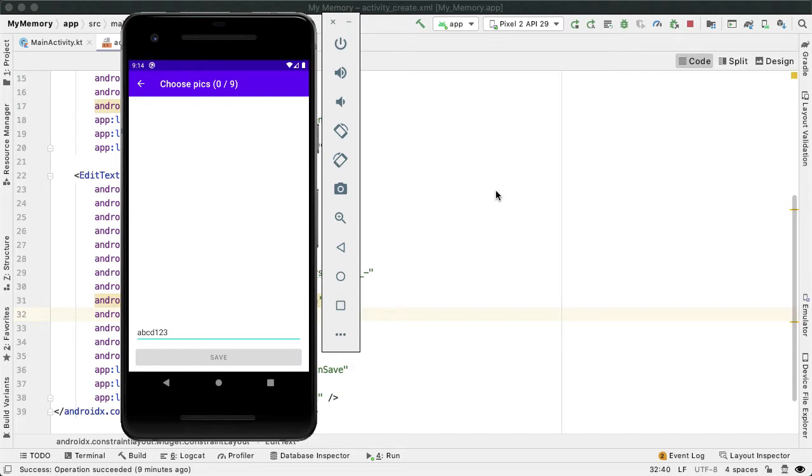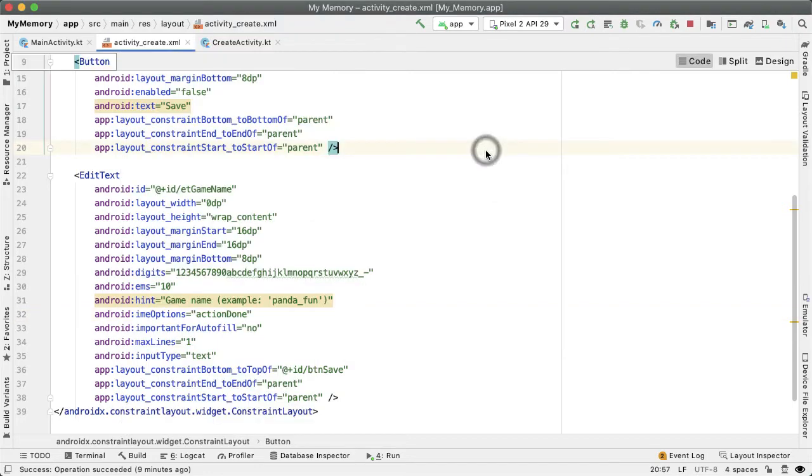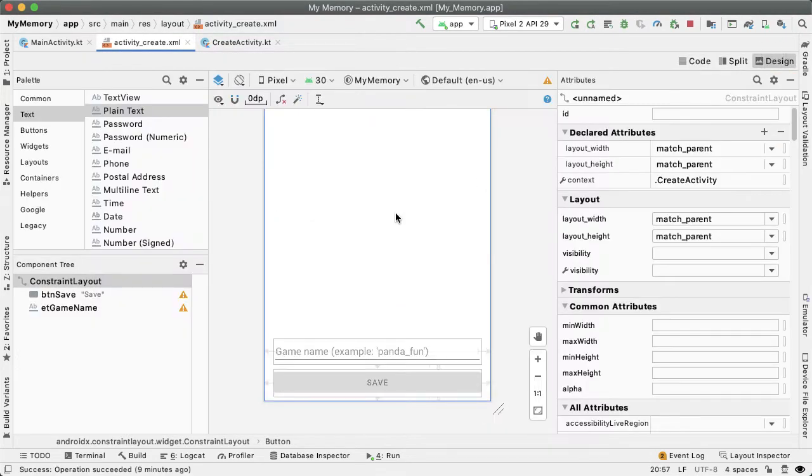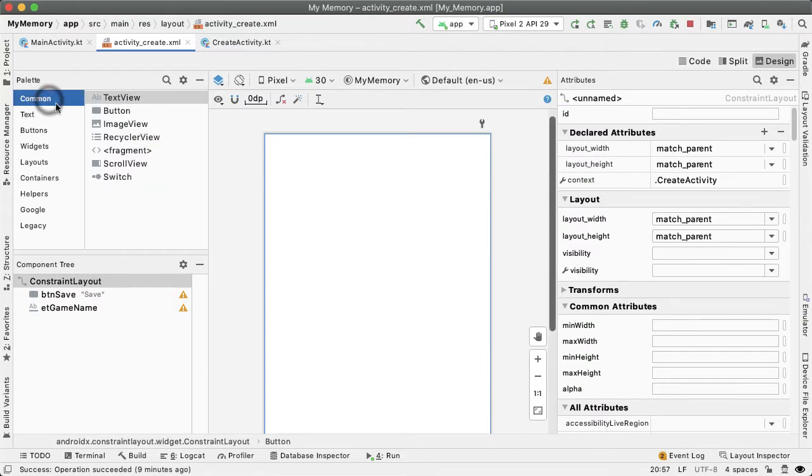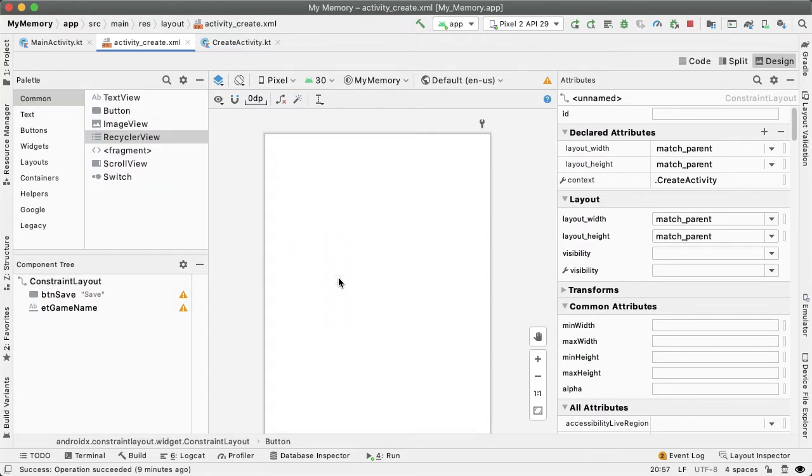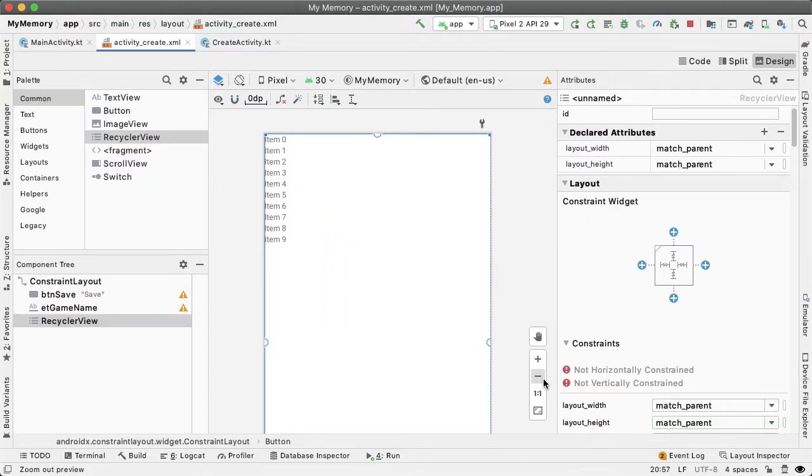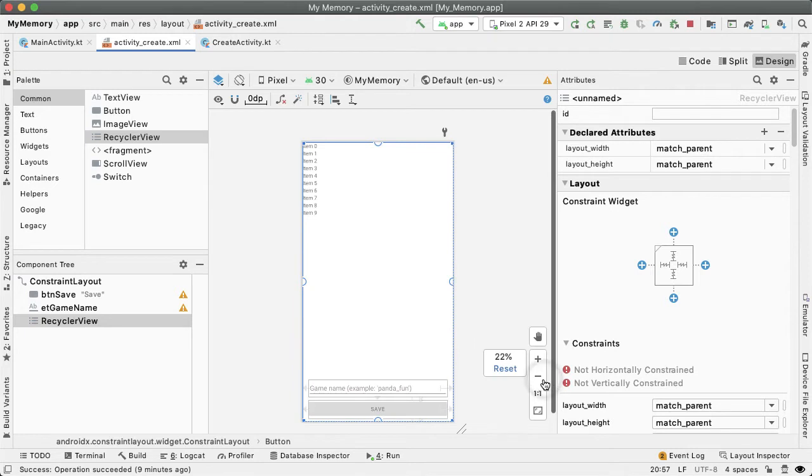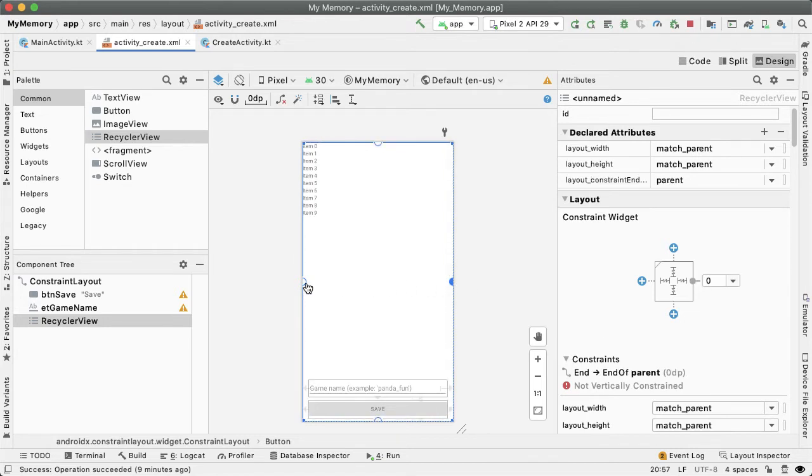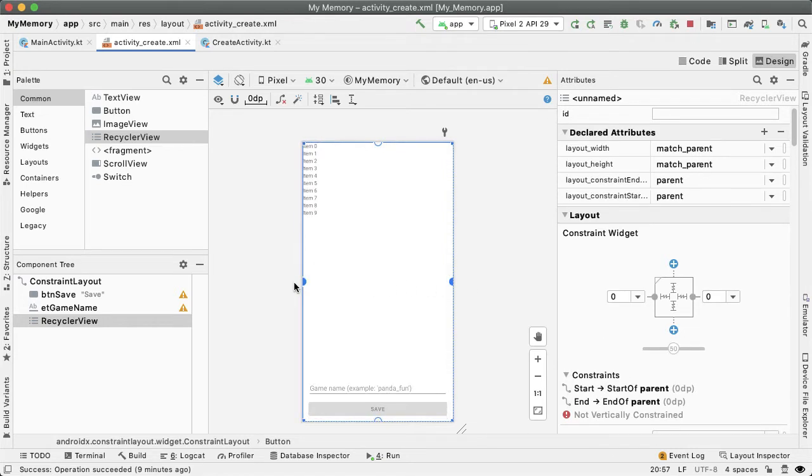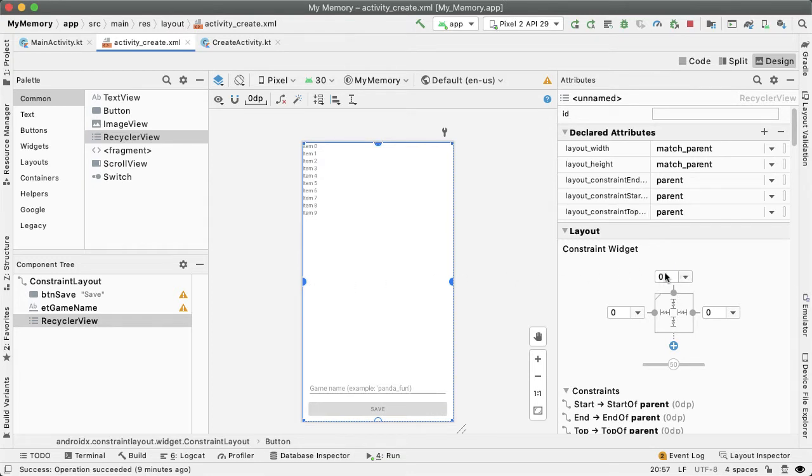So the first thing I want to do is in the activity create in the design tab, let's drag out a recycler view. I want this recycler view to be constrained to the right end of the parent and left end of the parent. That's how we get zero and zero over here, also constrained to the top of the parent.